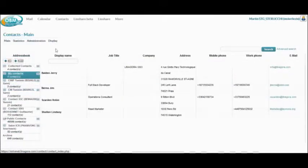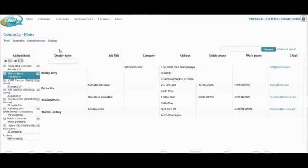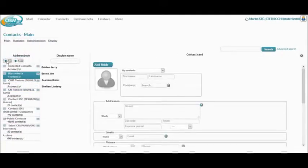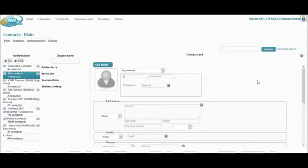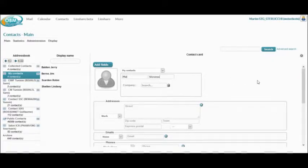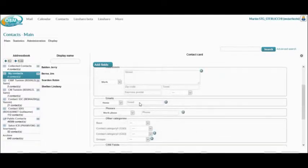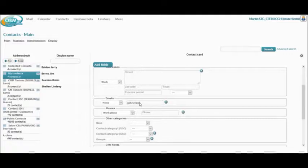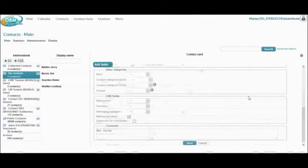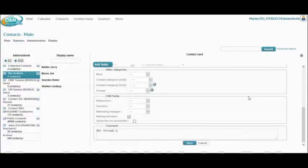Next I will show you the contact function, which allows you to create multiple address books, and you can of course create new contacts within these different address books using a very simple and intuitive form. There are many configurable parameters available to collect the information you need for each of your contacts. You also have the ability to import contacts and address books.